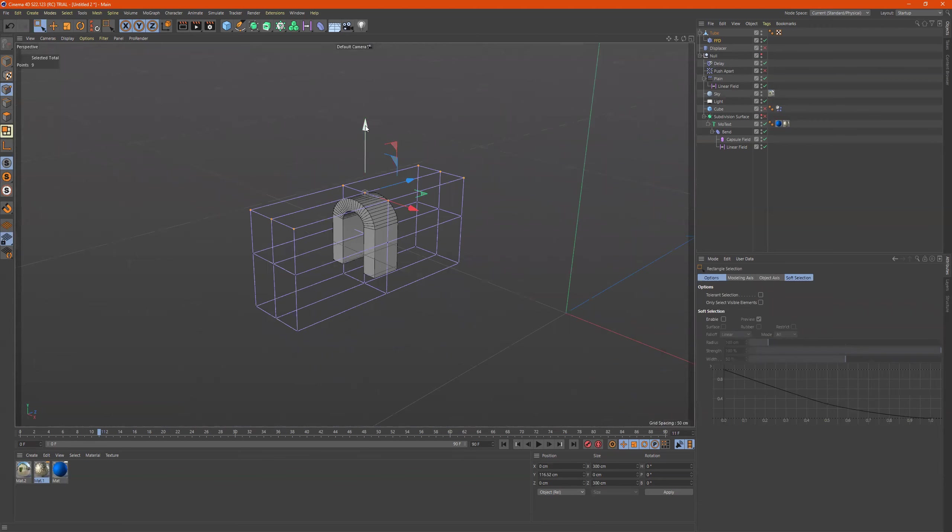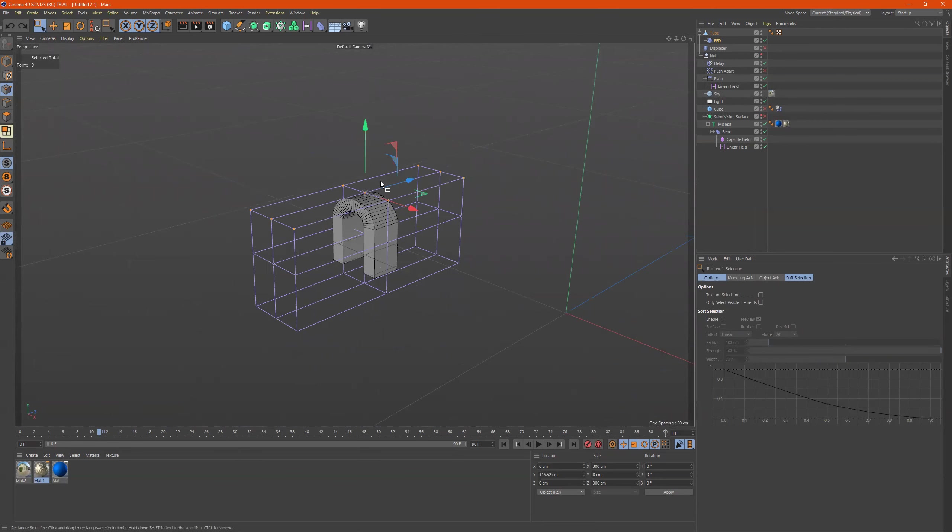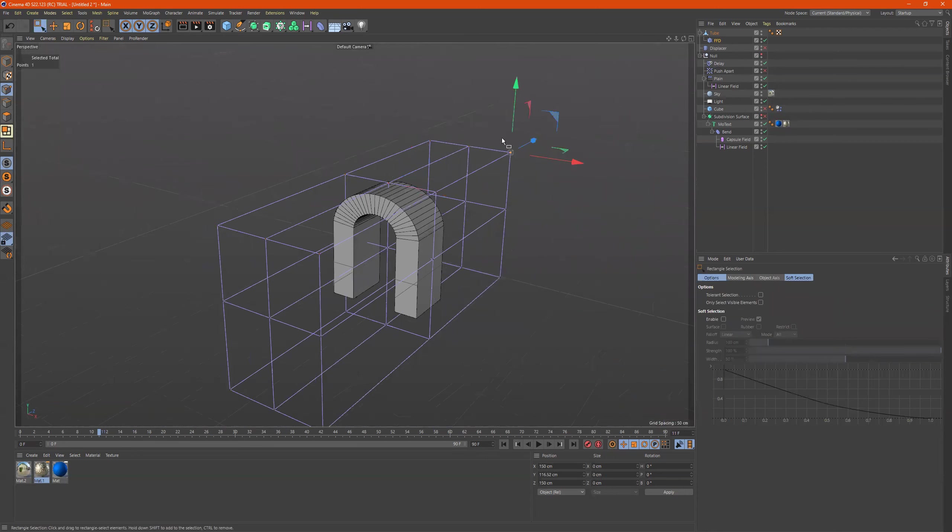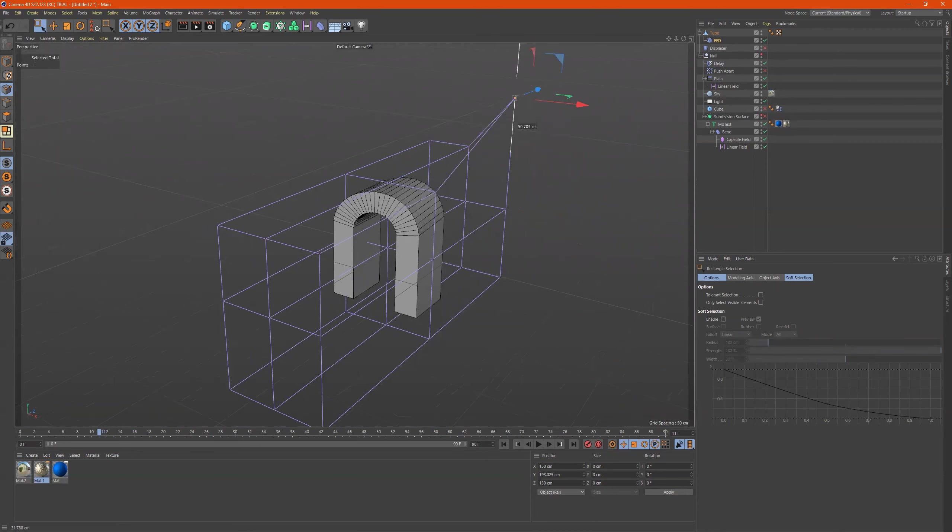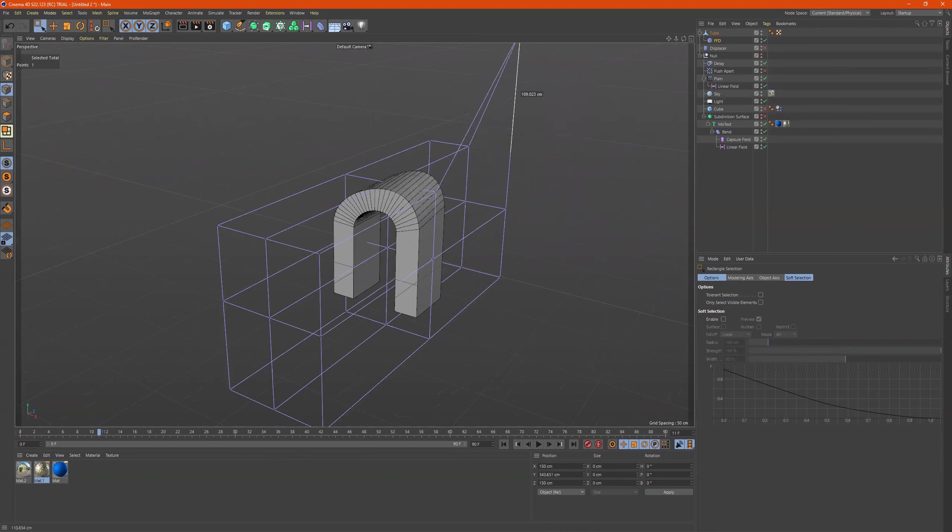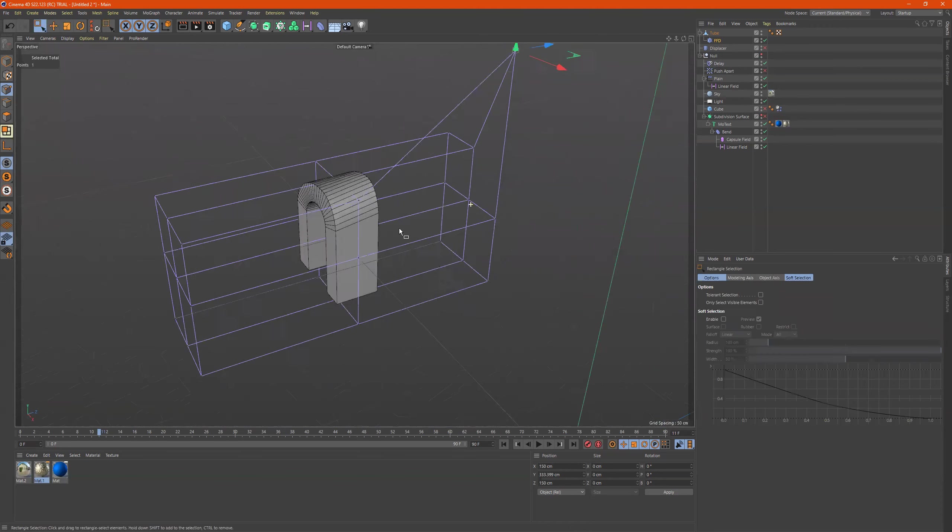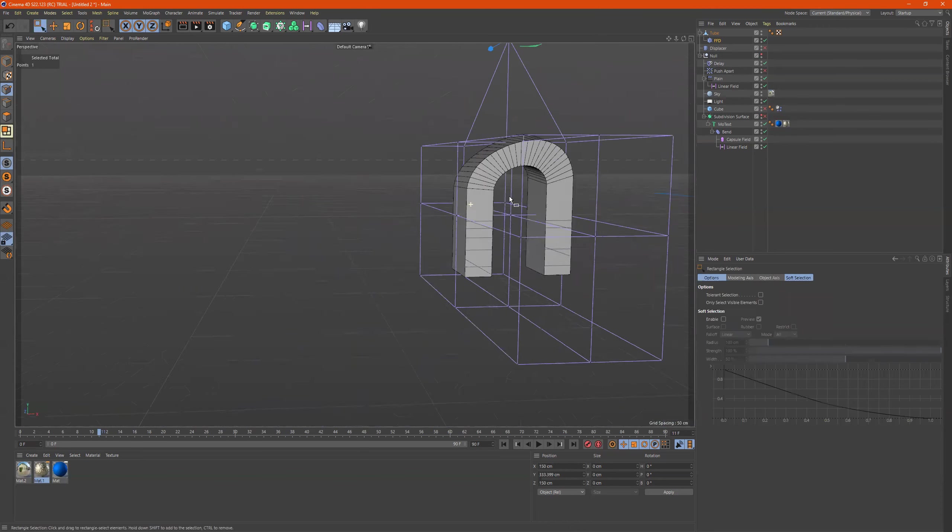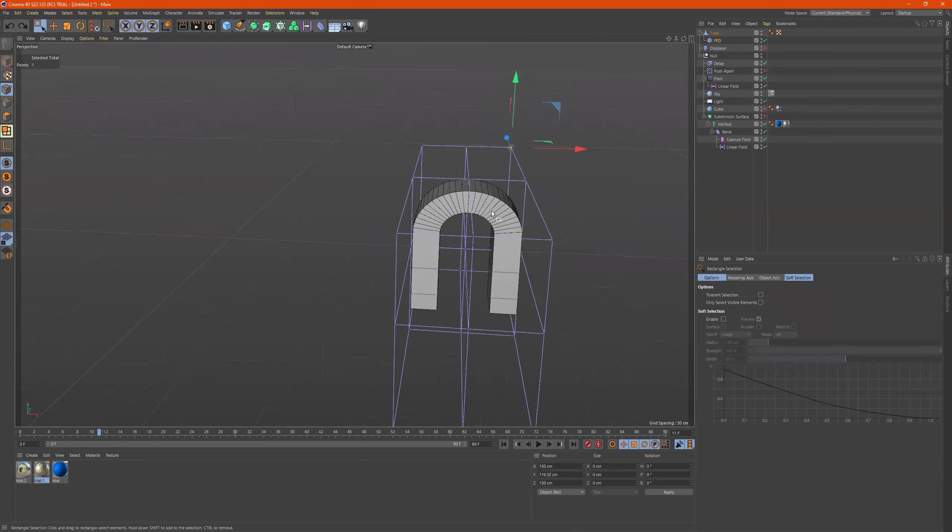So I just grab those points. Now I can morph this object like that. But also I can grab an individual point and move it like this too. So we can get some interesting shapes.